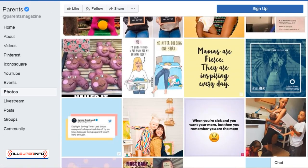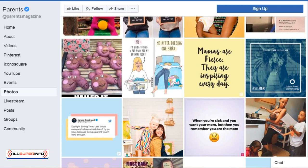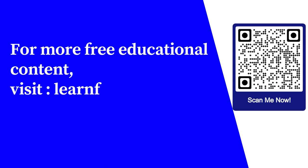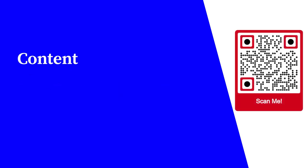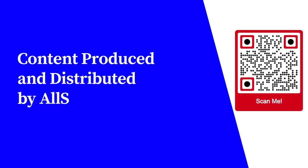What you want to do is go through all these different pages and do what we are doing right now — jot things down on notepad or paper and get an idea of what different images you want to use. For more free educational content, visit learnforfree.biz. Content produced and distributed by All Super Info.